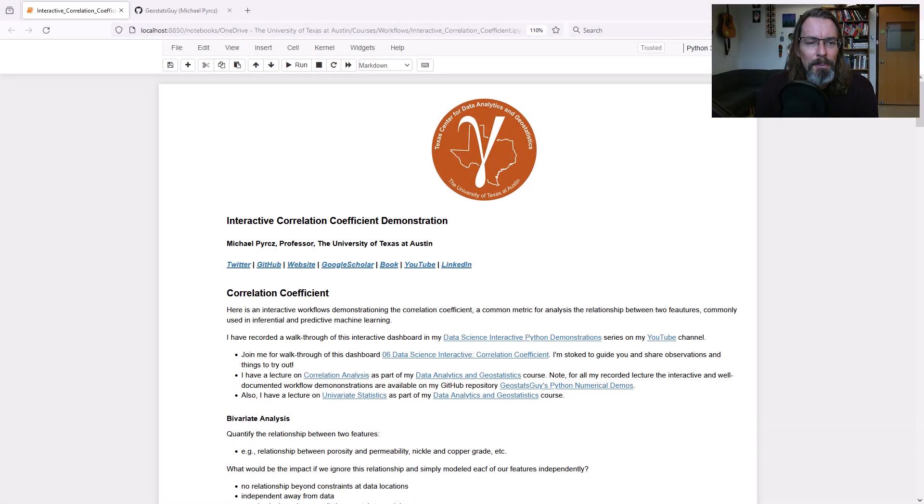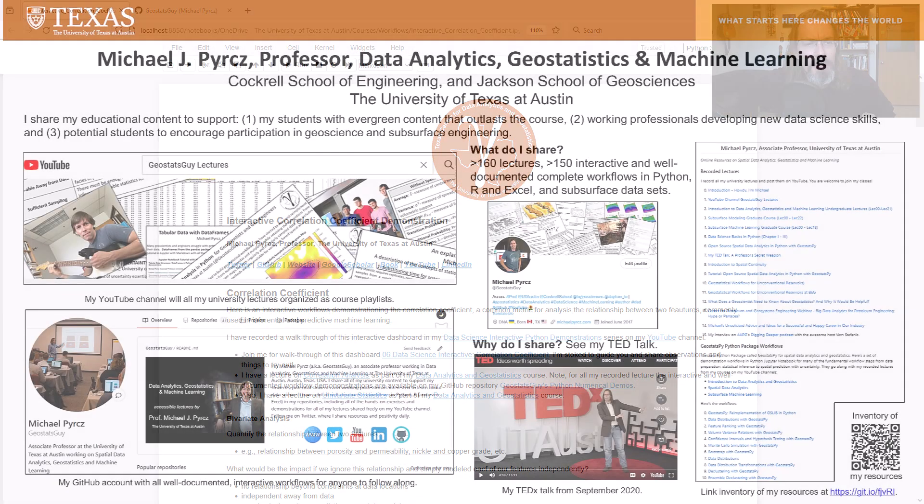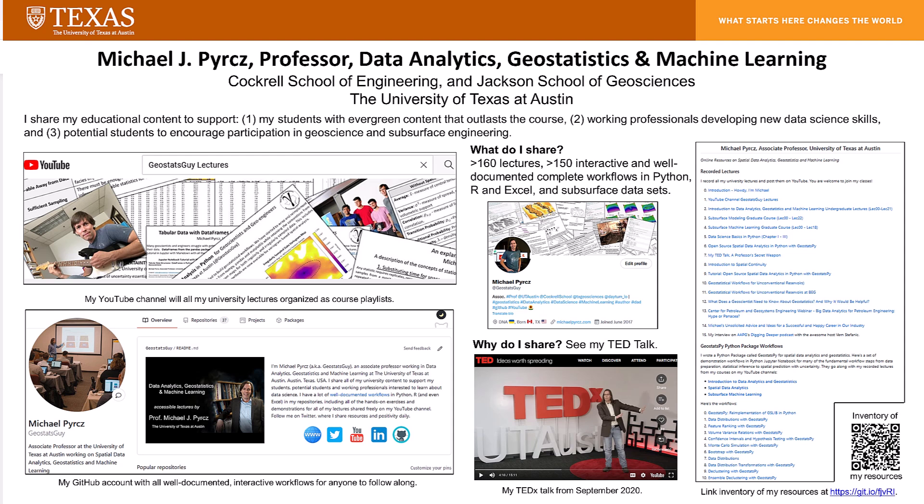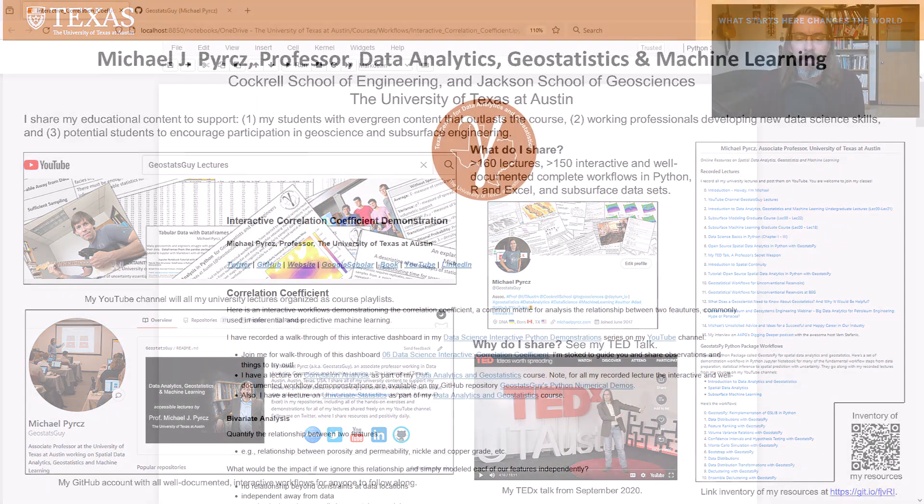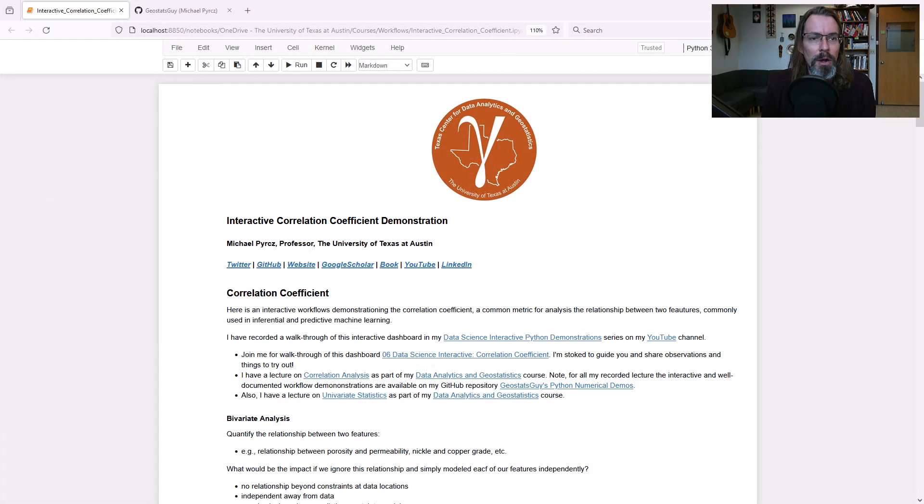Howdy folks, I'm Michael Perch. I'm a professor at the University of Texas at Austin, and I record and share all of my educational content, including a lot of code, interactive demonstrations, and so forth. I realized I have about 50 Python data science interactive dashboards that I've made to support my students, and I thought, since there's a lot of questions about them, why not record a new series of walkthroughs for these workflows?